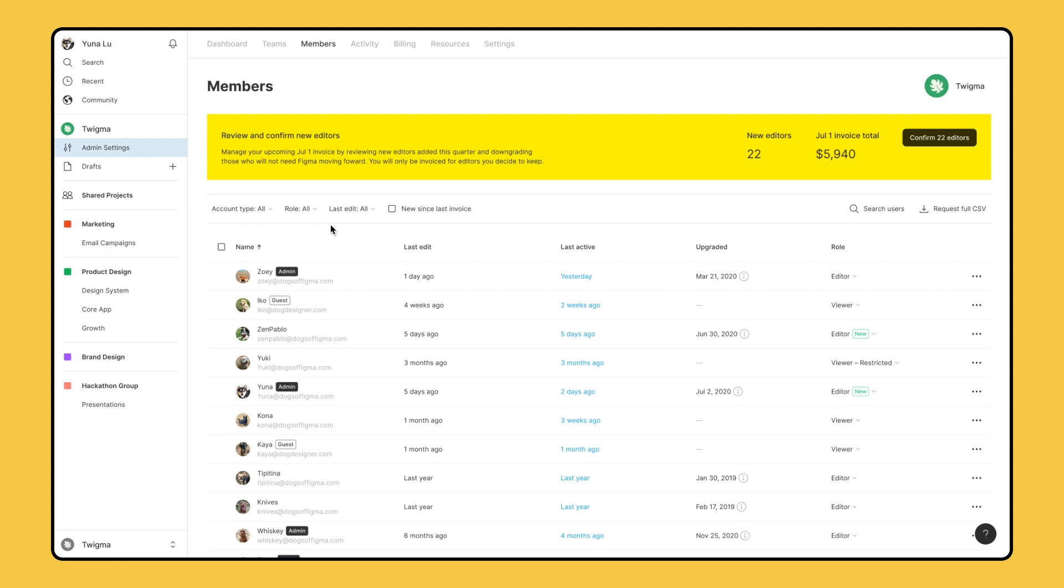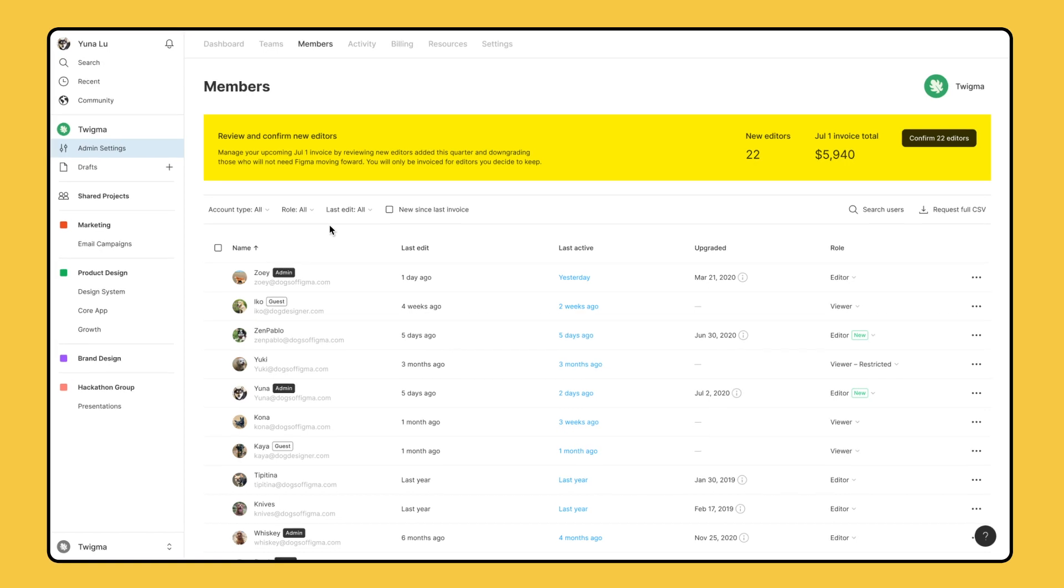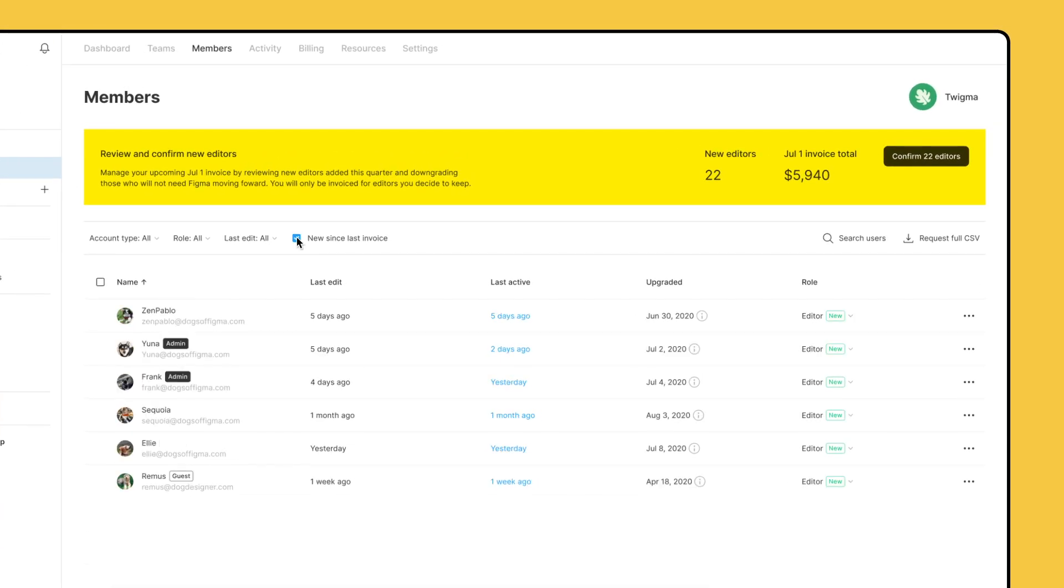before confirming your billing date. Using the New Since Last Invoice checkbox to see all new members of the organization is a great way to manage your team and billing cycles.